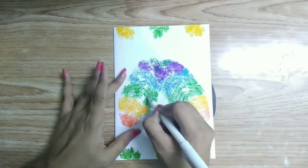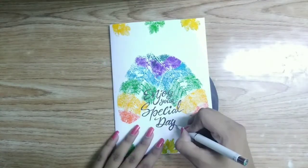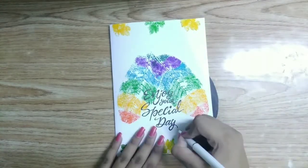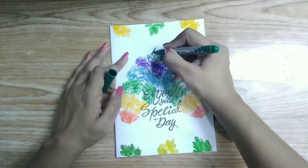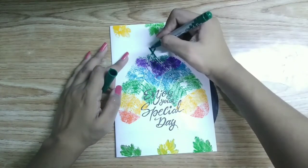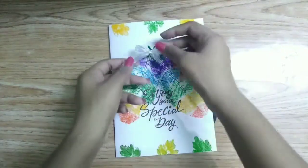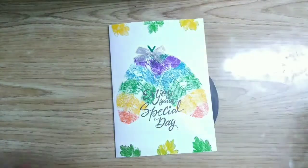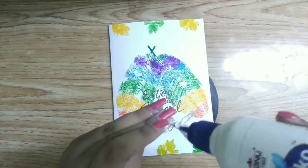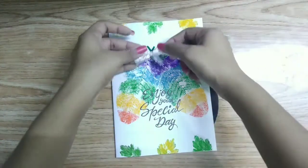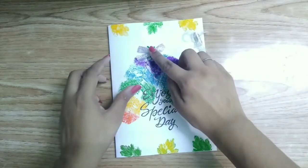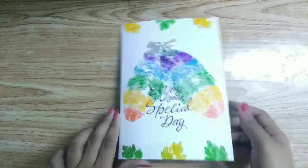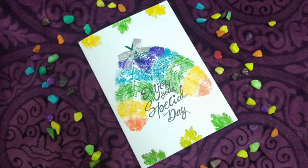Now write any message on the card. Mix stem with any marker and then place a bow to decorate it. Now our card is ready.